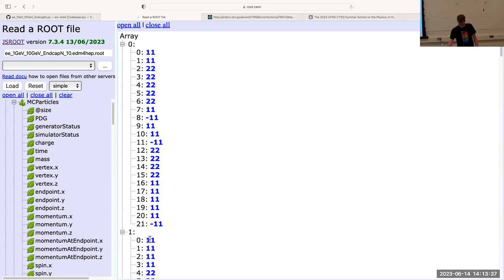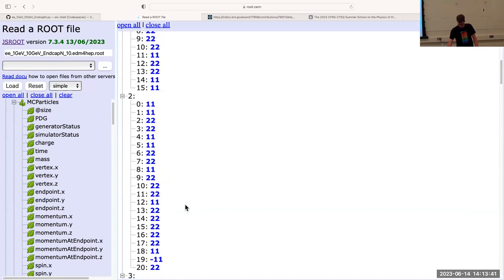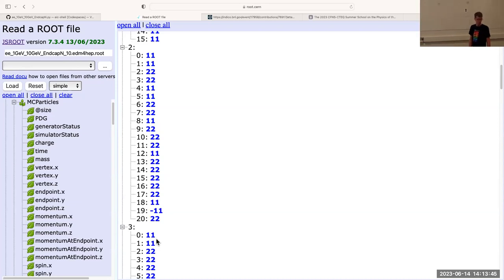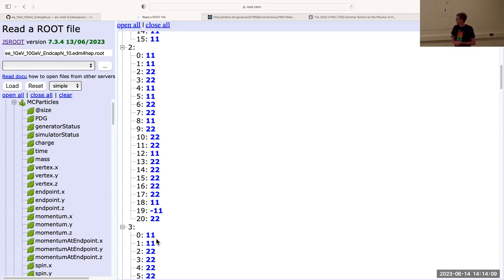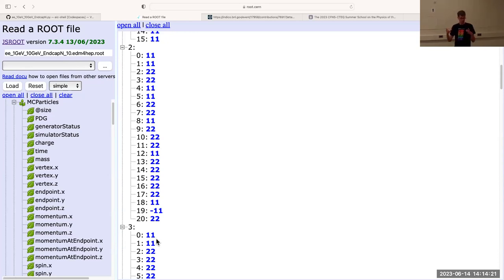These first two entries in every event are always going to be our original two electrons that we started from. The MC particles branch is the true particle information — what's being tracked through Geant4. It's sampling at certain points. By default, it just stores the initial tracks and the tracks that are generated inside the region delineated by the electromagnetic calorimeters, so secondaries created in tracking detectors will show up here.